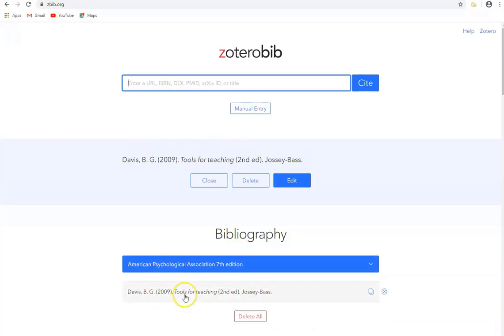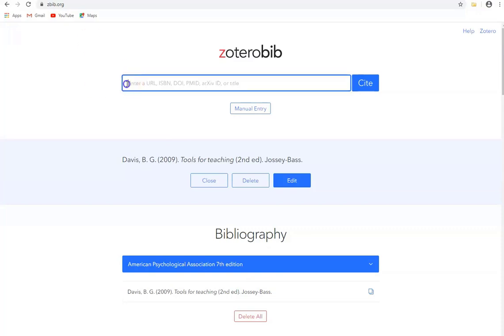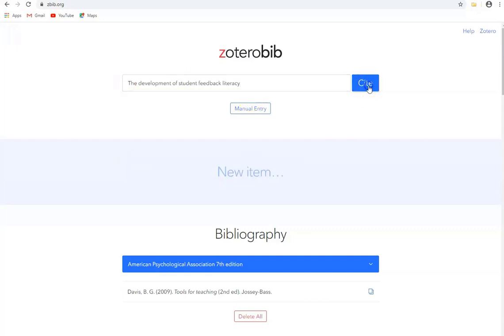And we can see it down here appearing in our bibliography. Now I'm going to search for a journal paper and I can type the title of the paper in here and again click on cite to have Zotero Bib search for it.